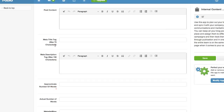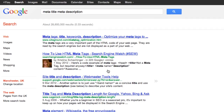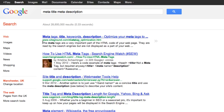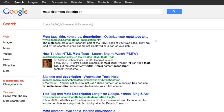With the meta title and meta description, it's probably important that you understand what they are. When somebody searches in Google, it pulls up the meta title tag and the meta description tag. The blue bit at the top, the bit that you click on, that's the meta title tag, and the black bit underneath is the meta description tag.